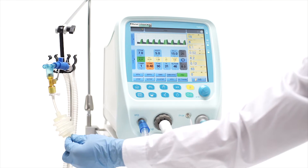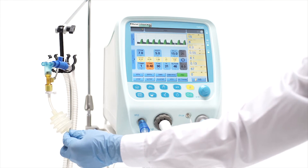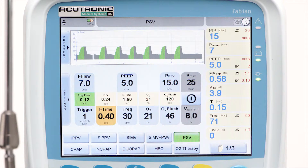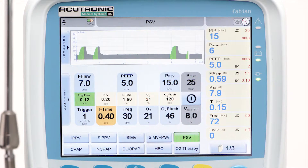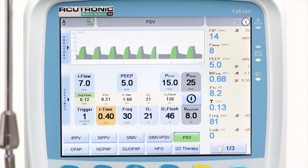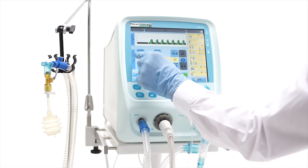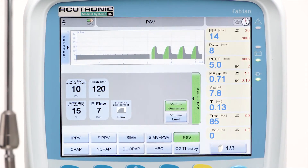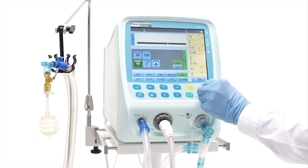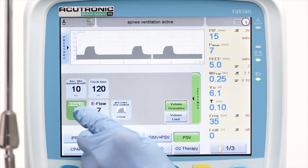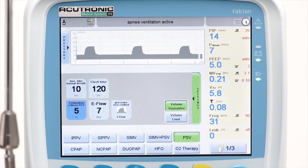For a fully synchronized assisted breath, PSV makes use of two triggers: the inspiratory trigger, as explained in SIPPV and SIMV, and the expiratory trigger, or flow termination criteria, adjustable in the additional settings window between 5 and 35%. Lower settings of termination criteria are more suitable for restrictive pulmonary diseases, as in RDS patients for example.